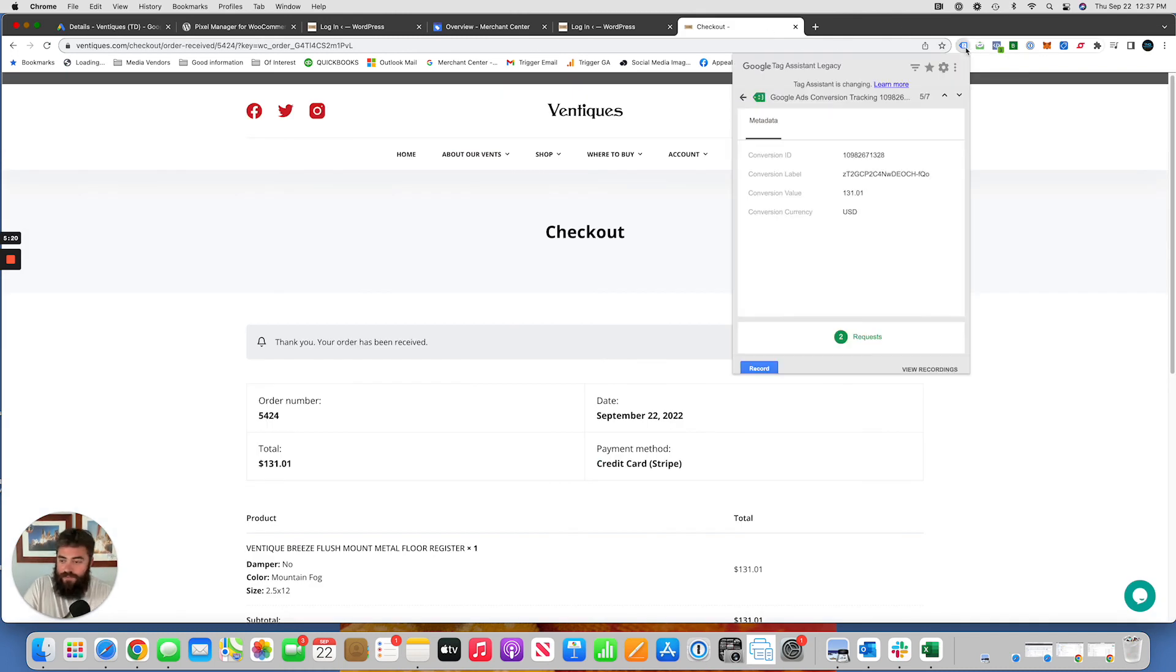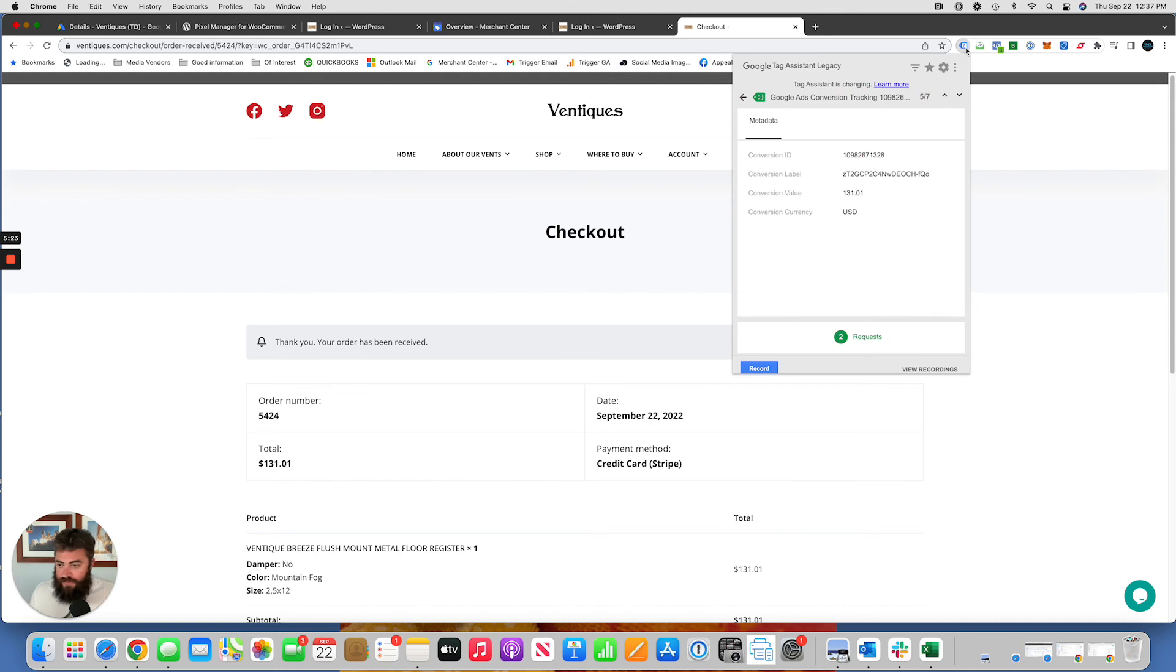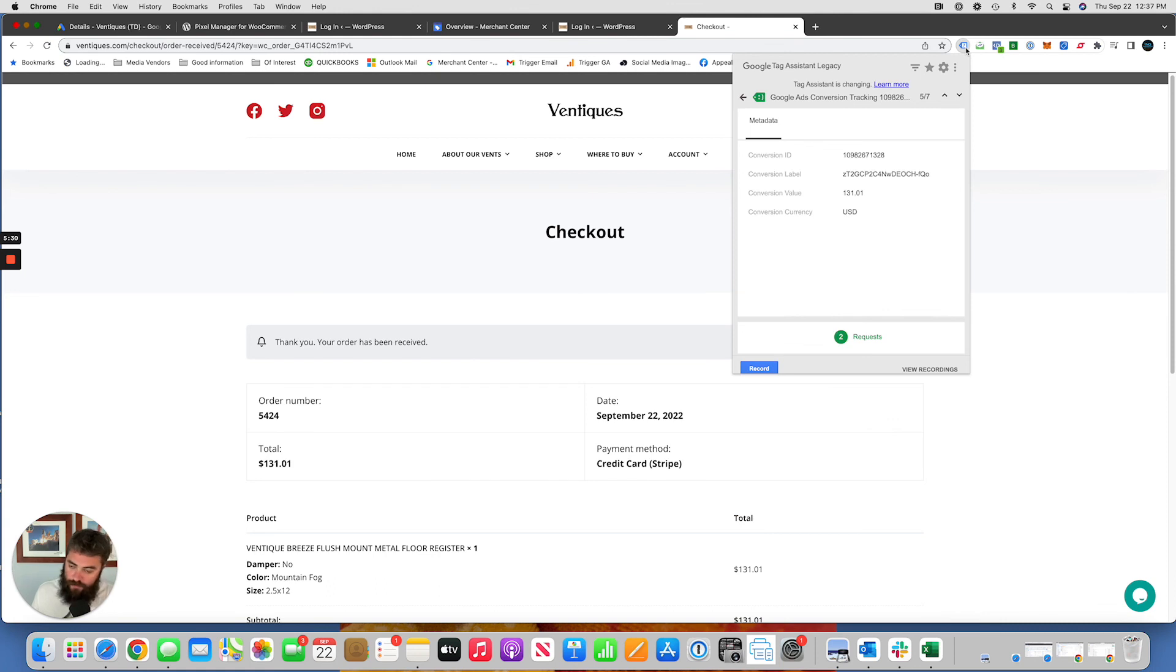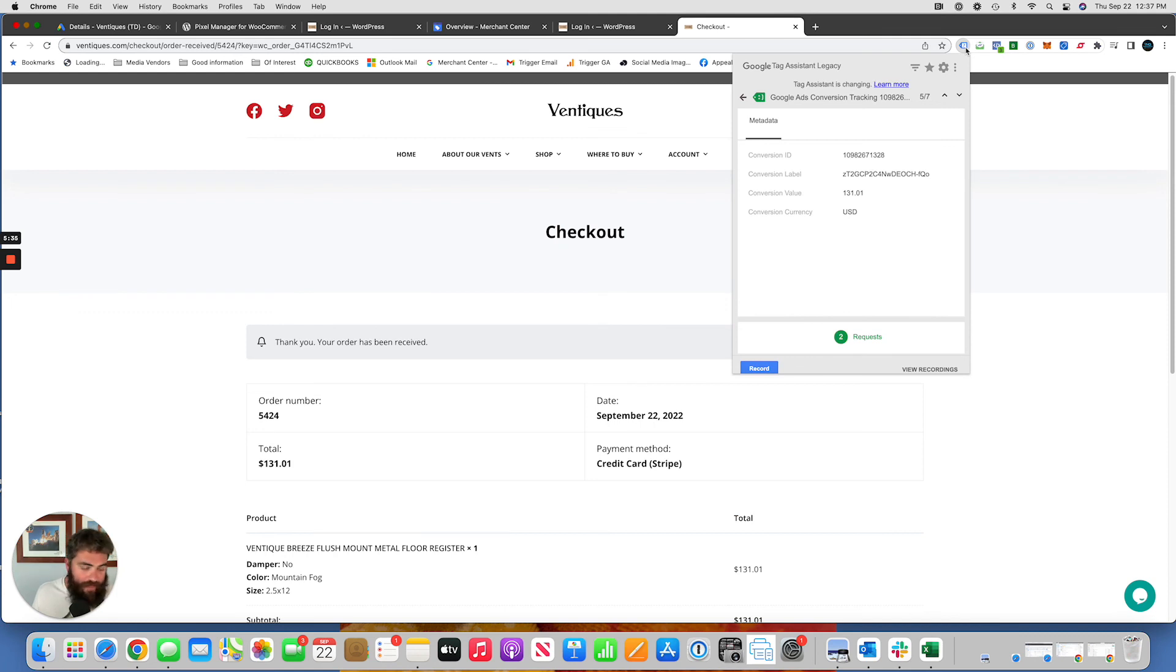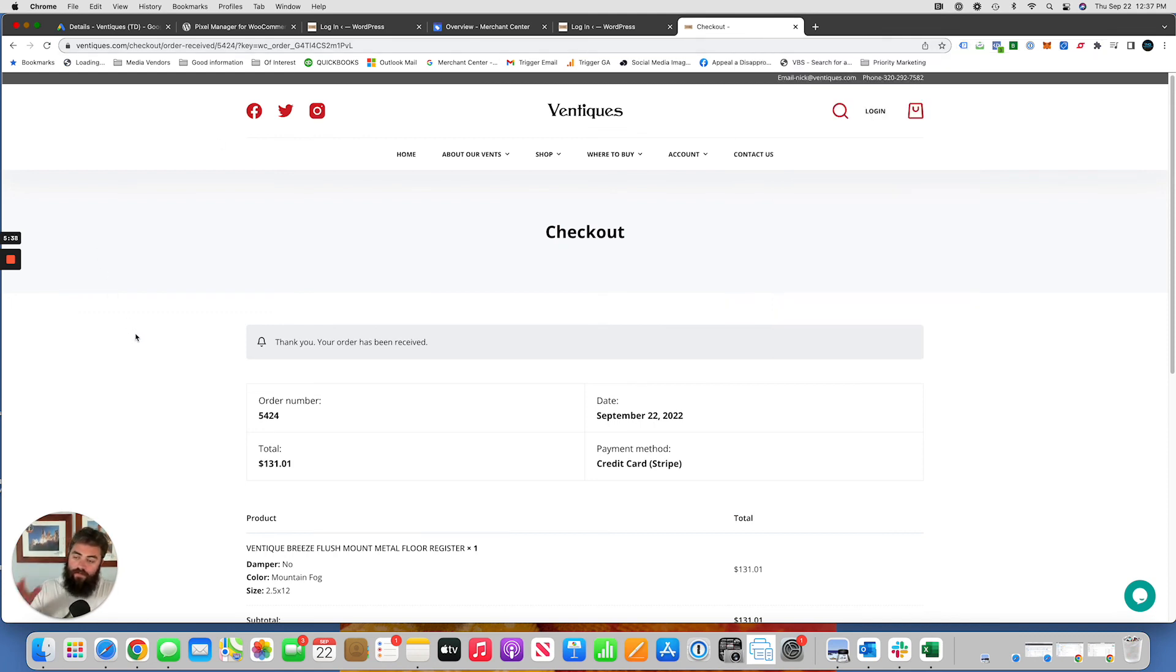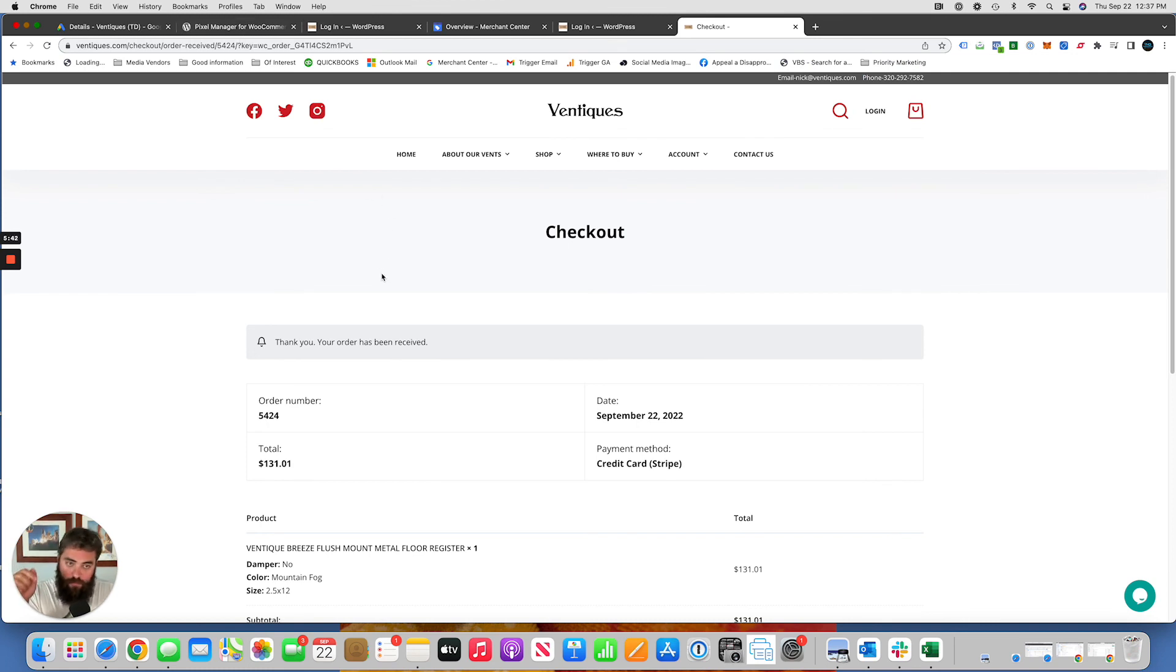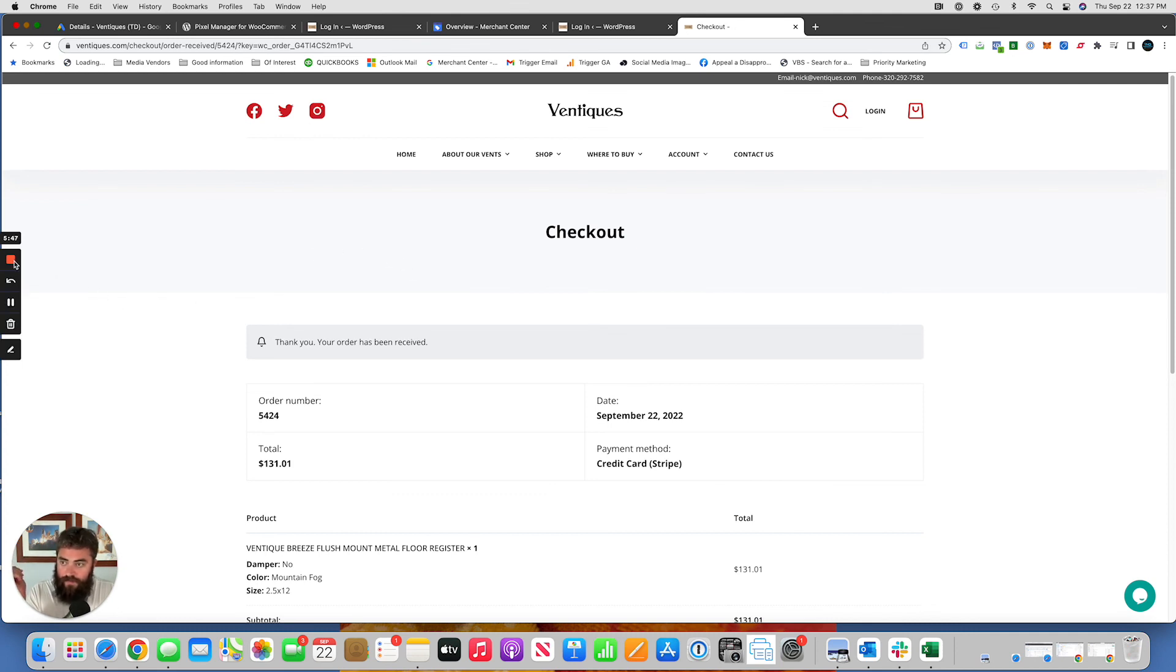That will pass through the variable transaction values from your website to Google for purchases that are attributed to your Google Ads search, shopping, performance max campaigns. So it's as easy as that. The link to this plugin I'll put in the video description below. If you have any questions, throw them in the comments. I try my best to answer them all. Thank you.